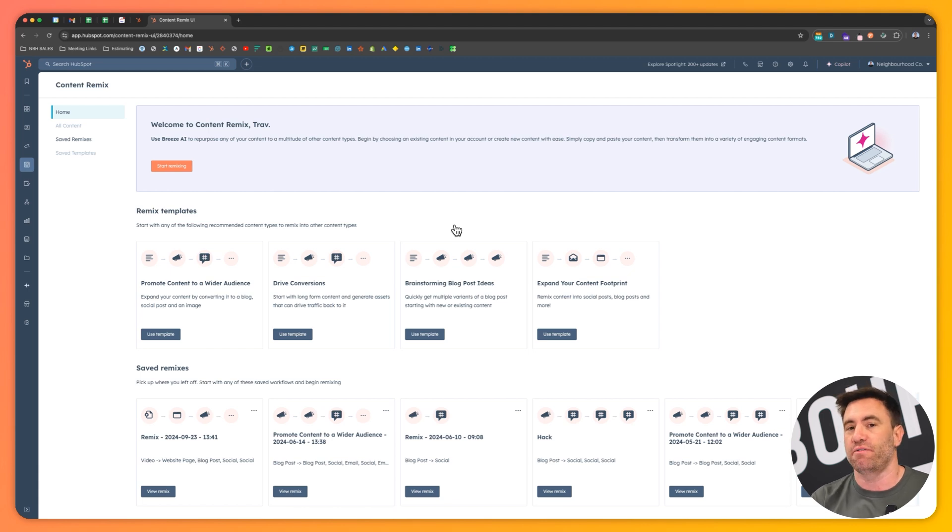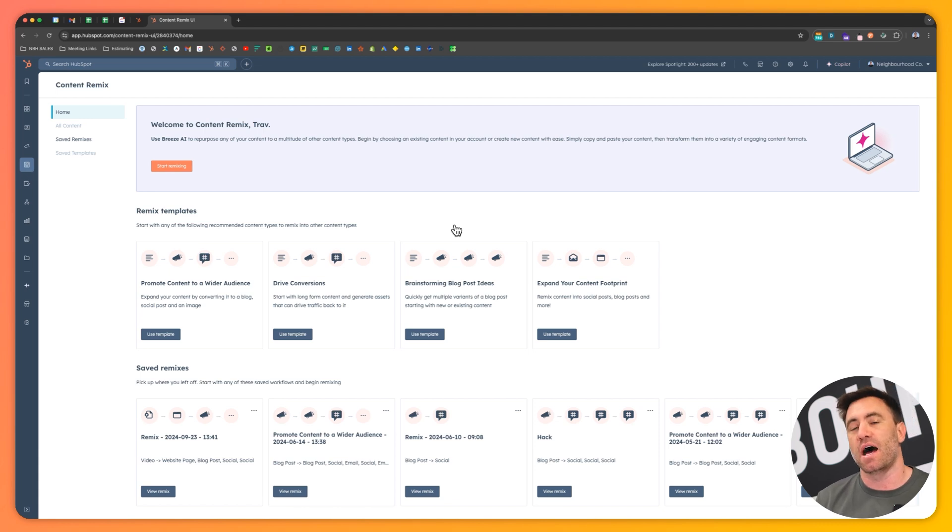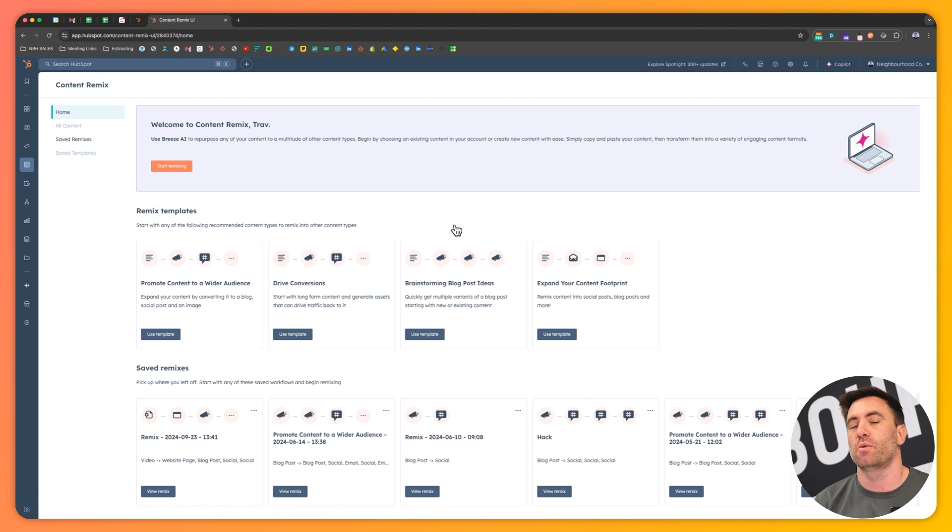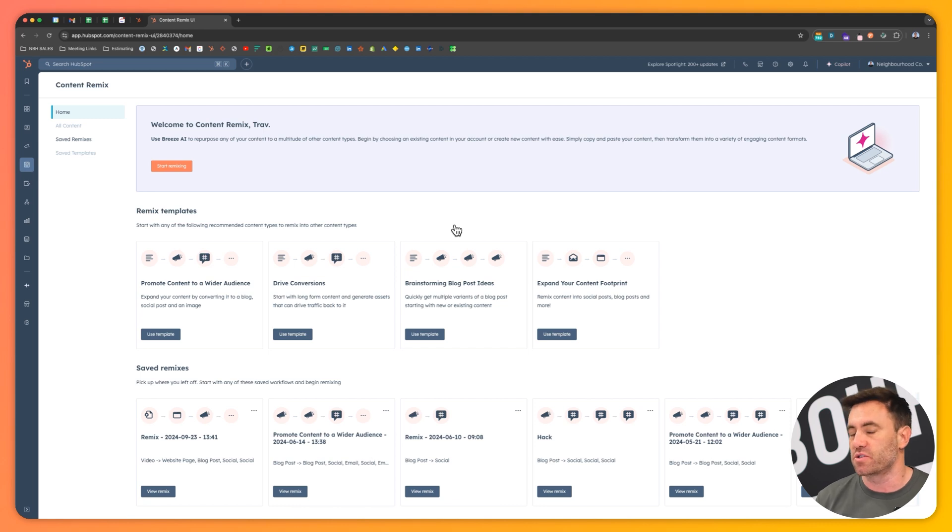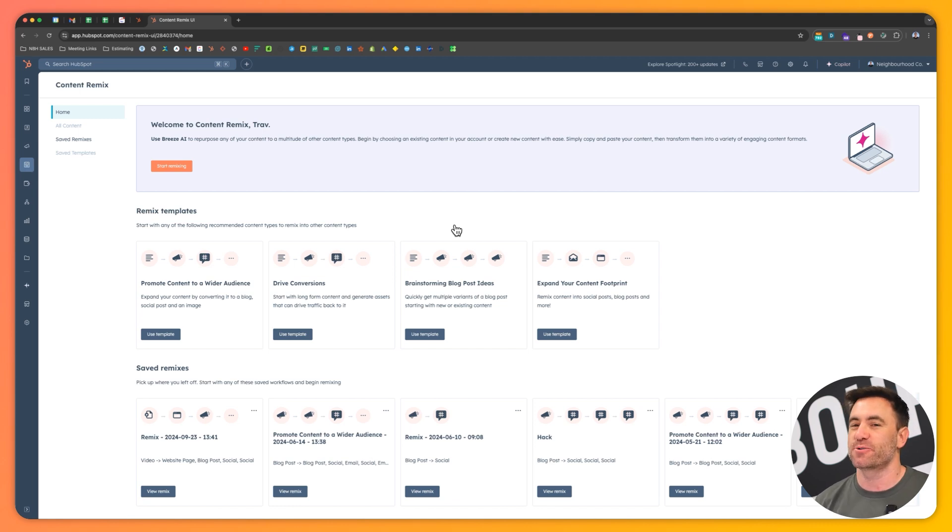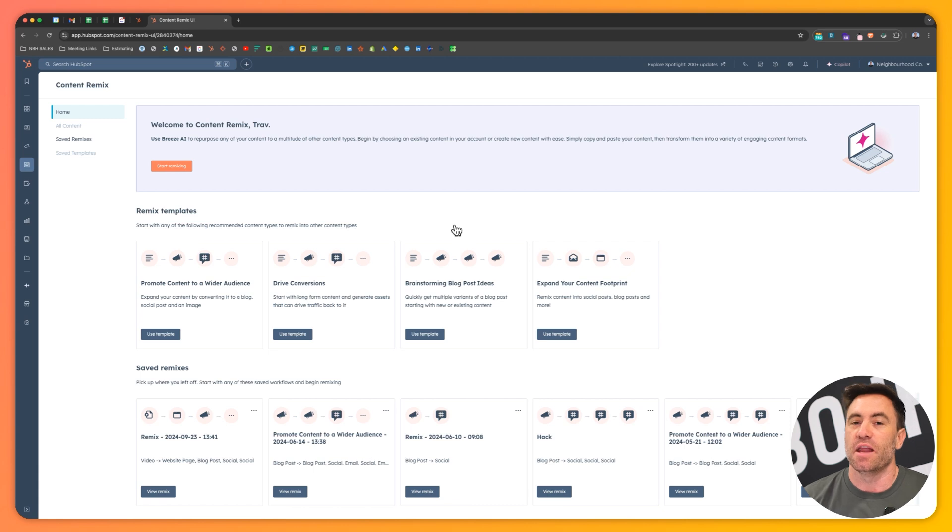I will put a caveat to say that when you generate AI content, it should never be 100% what you're going to publish. It should always get you to about the 80% mark so that you can finesse and add your own sort of tone of voice or nuances to your organization as well. So please do not use this tool and publish things straight out of the gate. Make sure that you are adding your personal touch to it.